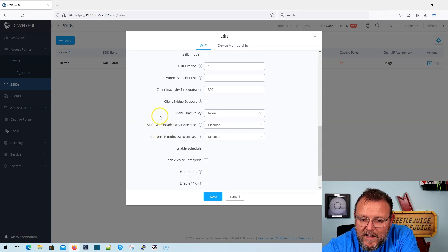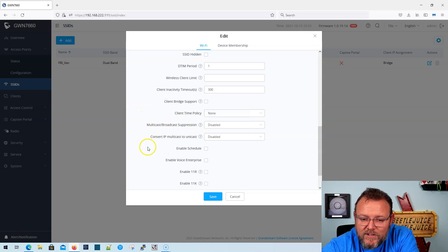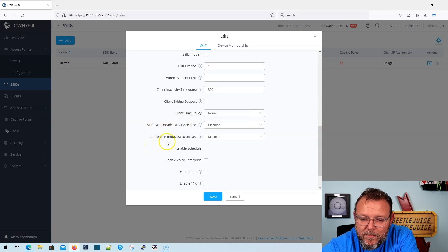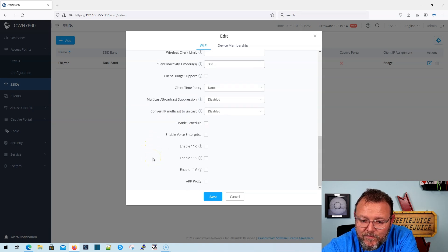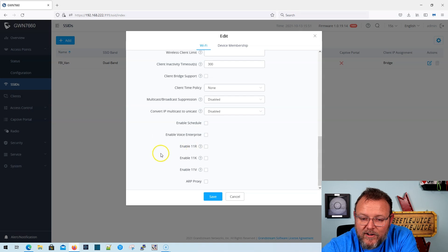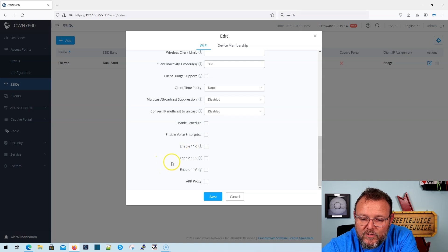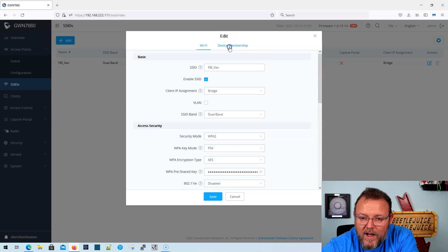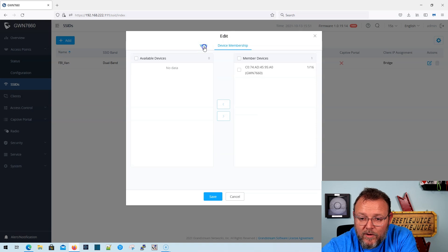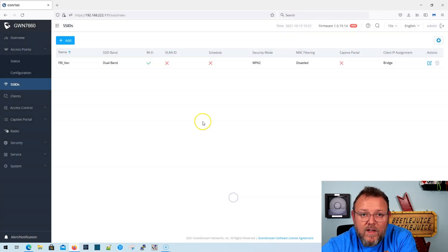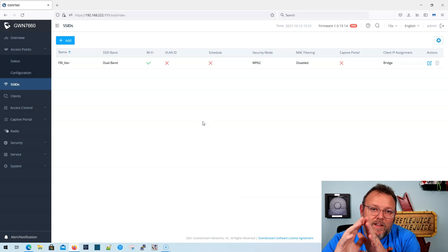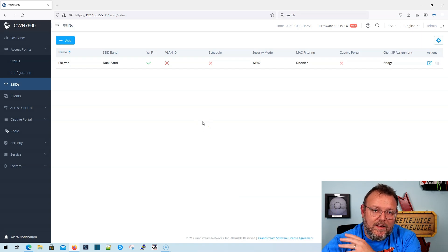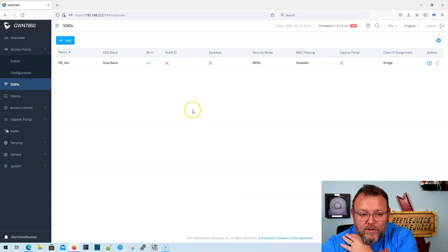We don't have any client time policies. Multicast broadcast suppression is disabled. Convert IP multicast unicast is disabled. Like I said, no schedules right now. We do not have enterprise voice and we are not running the ARP proxy and we only have the one device for now. Now I am going to do another video here shortly of me converting everything here at the house to grand stream.